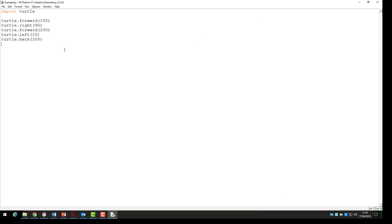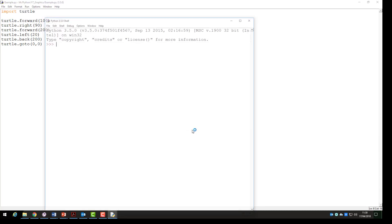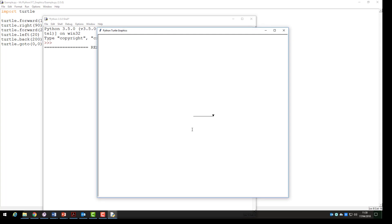Now let's look at the next command. Our next command is called the goto command. And what this does is it goes to the coordinates on the screen that we set. In this example we go to the x and y coordinates 0 and 0 which will bring us back to the center of the screen.